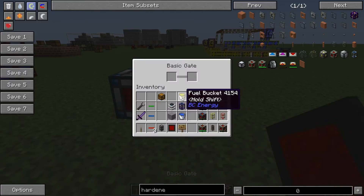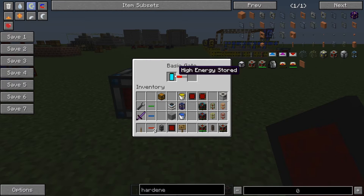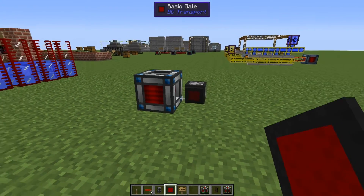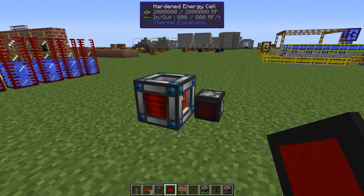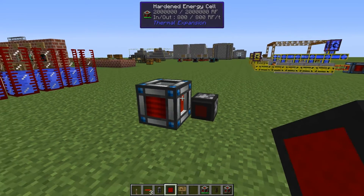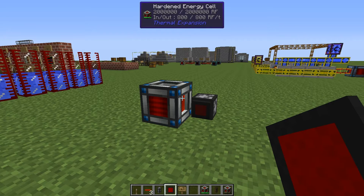Another good thing is that you can probably — I haven't done it yet, but there shouldn't be a big problem — since you can have a condition on high energy and low energy, you can probably very easily create a hysteresis to turn things on when you're high and turn things off when you are low.